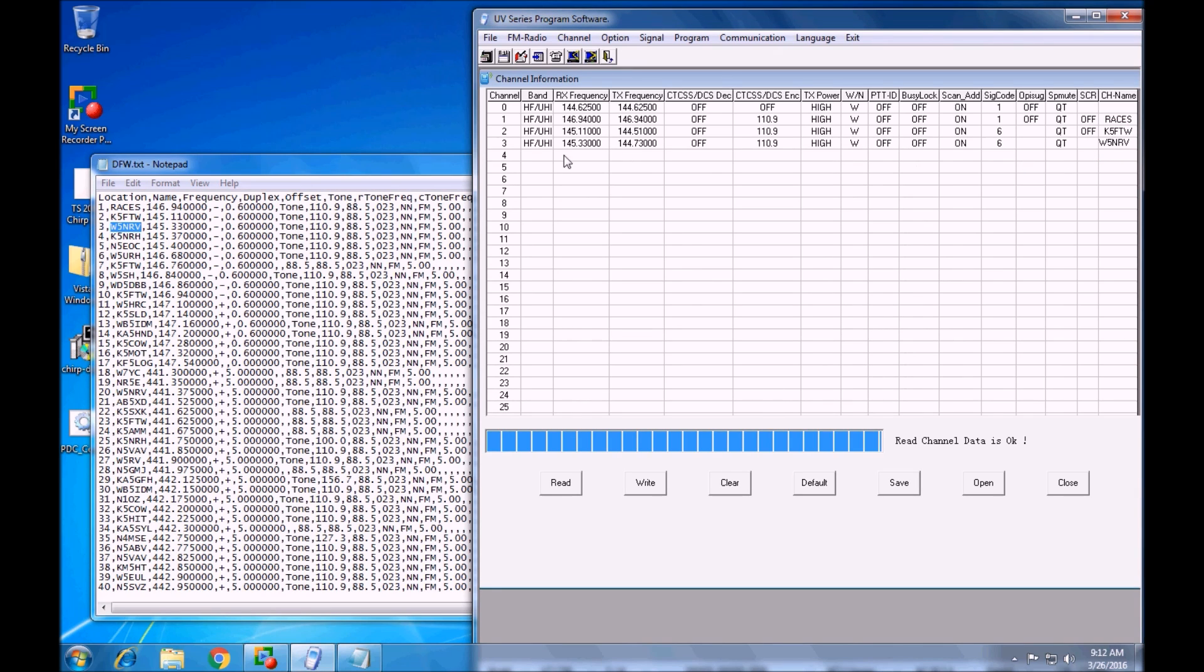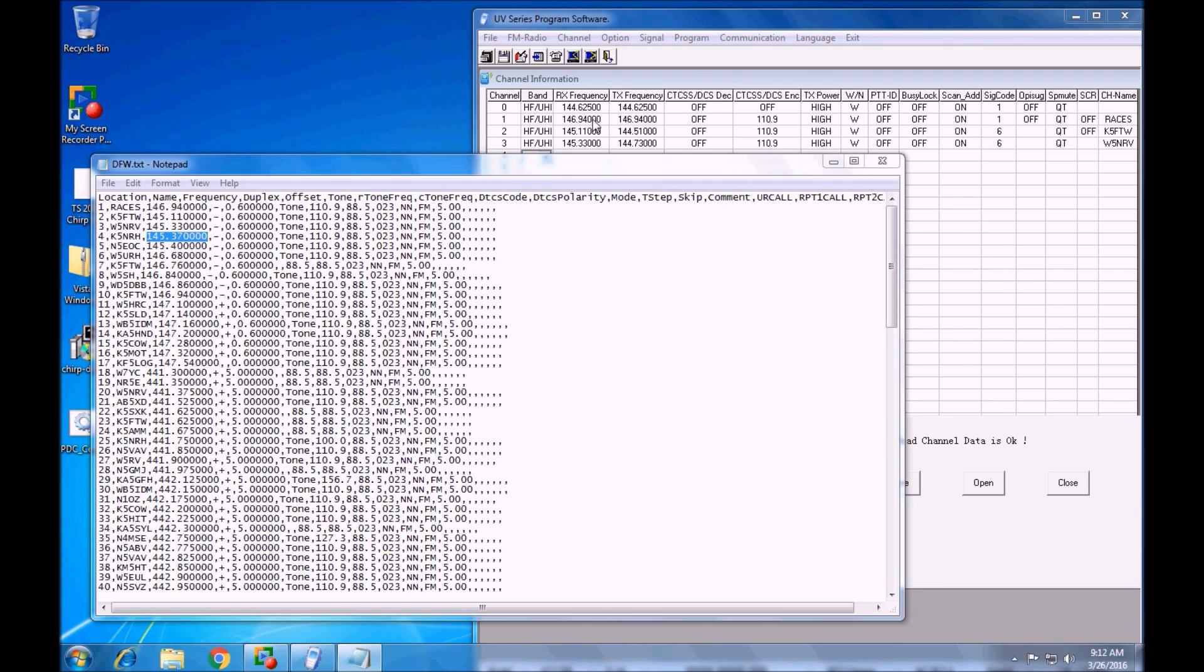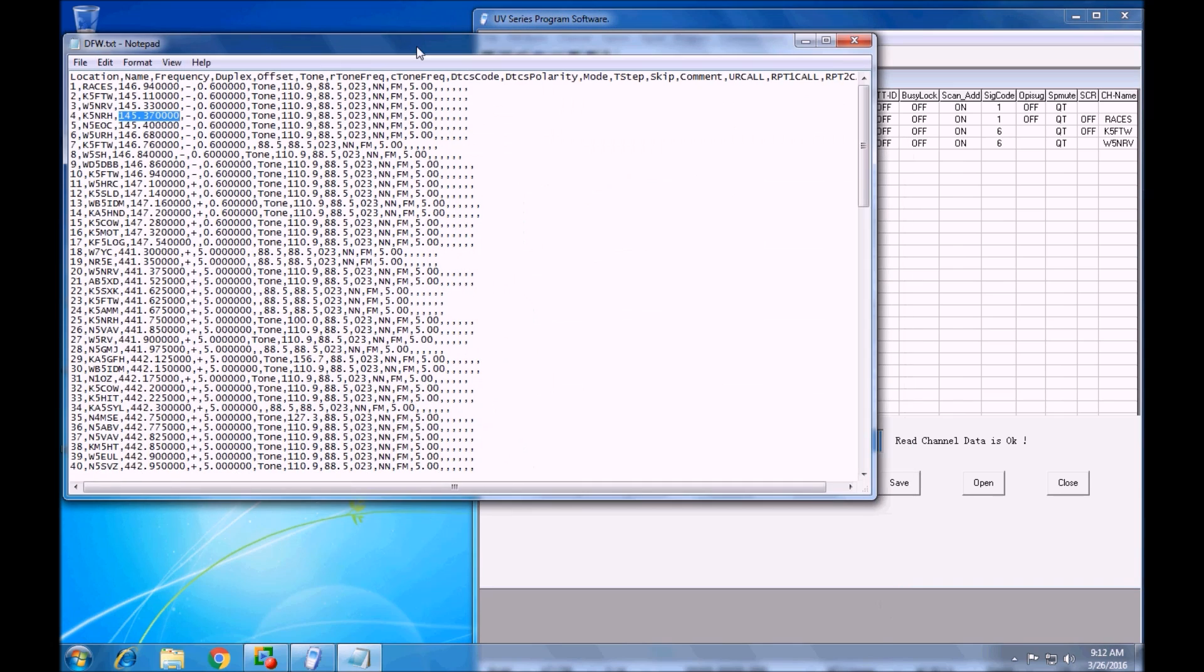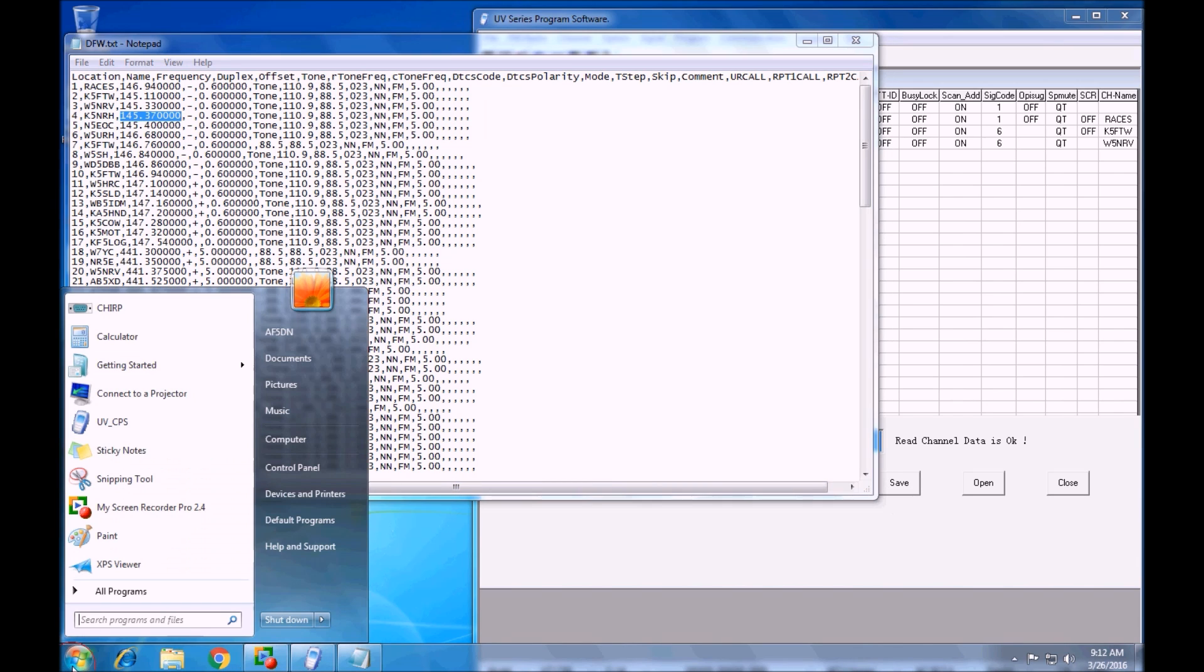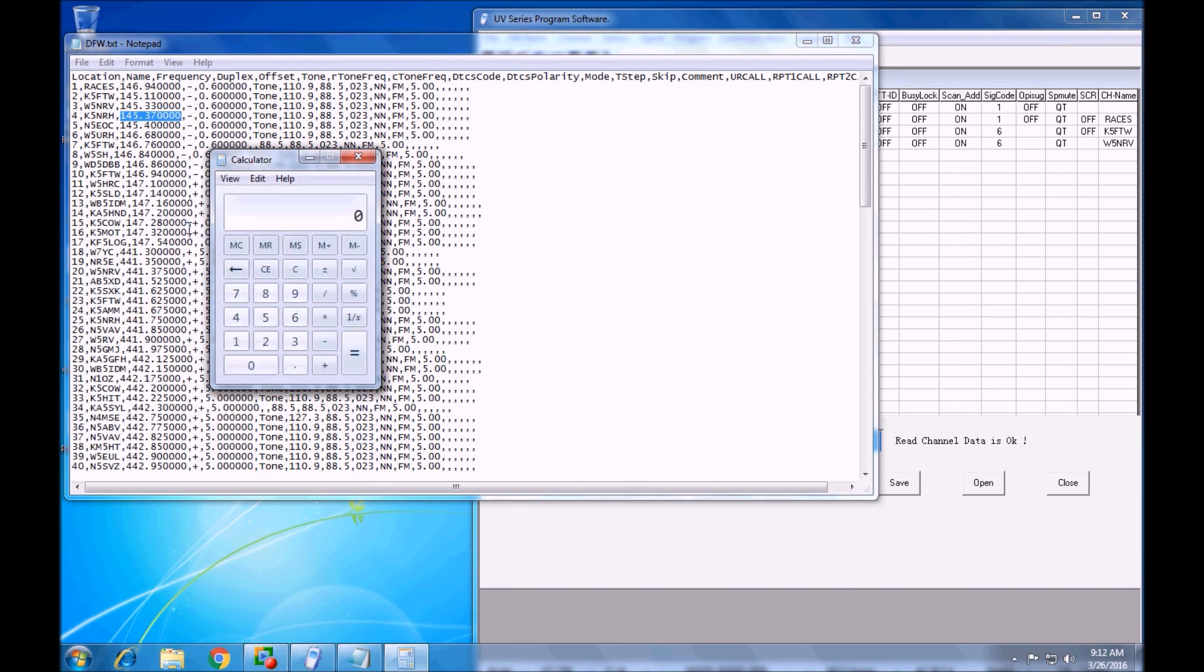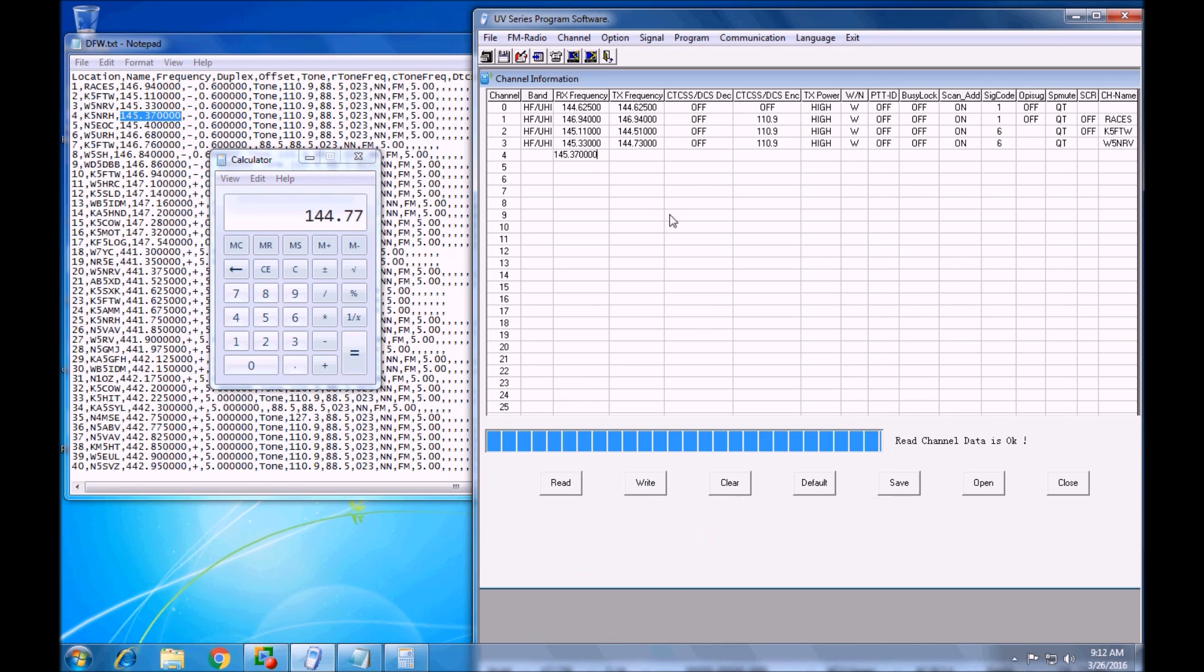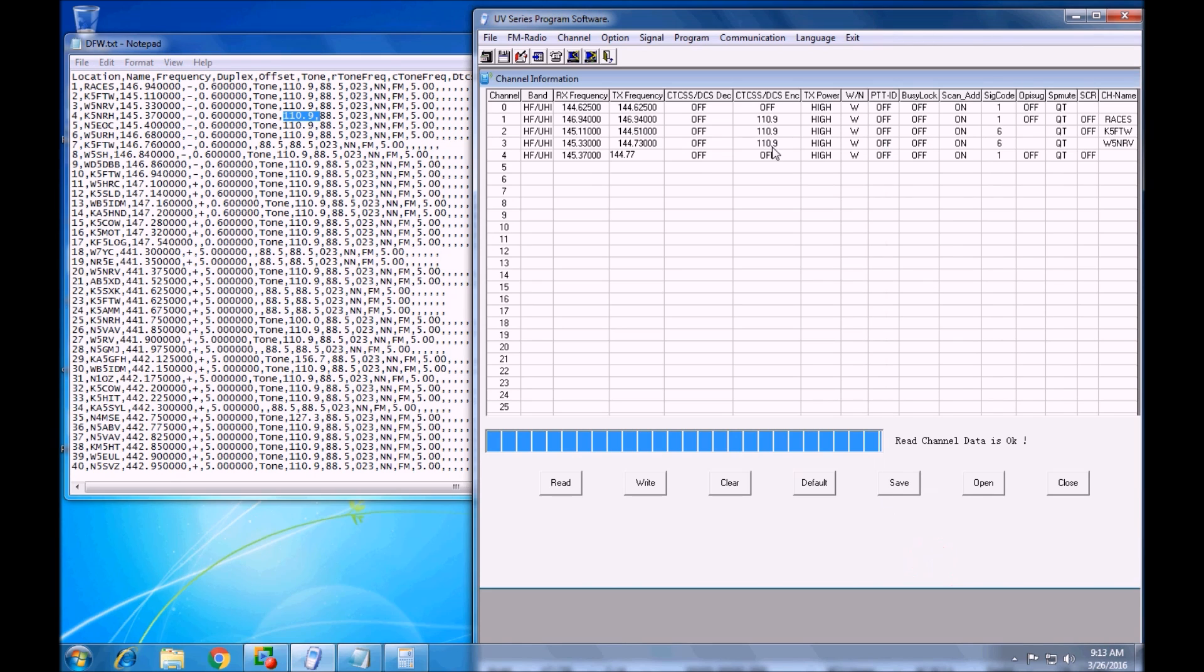So for the frequencies, what you can do is copy the entire frequency, copy, paste it into this software. Now we still need the offset, but we can see the offset is negative 0.6, so we pop open the calculator program. We can again paste the frequency and subtract 0.6 equals, edit copy, go back over here and control V. I have my offset. I can look here and see my tone is 110.9, set the tone to 110.9, and I'm going to go ahead and grab the channel name and that's the process.